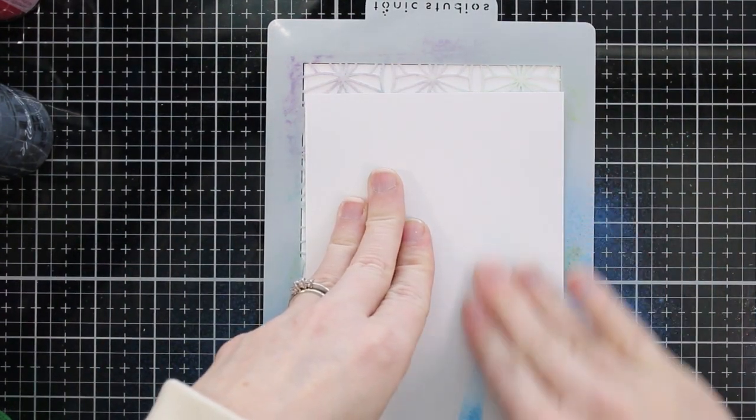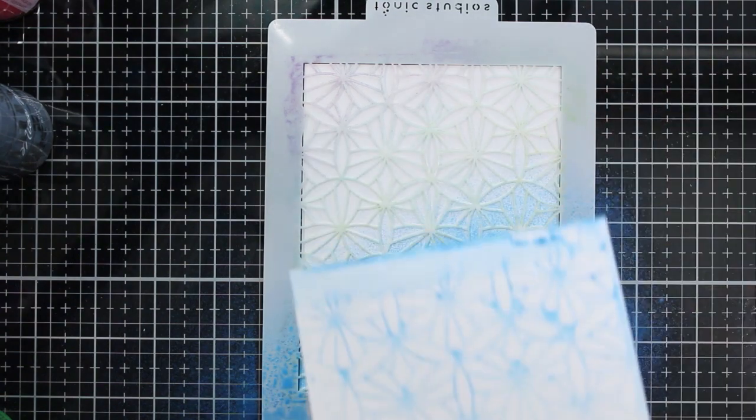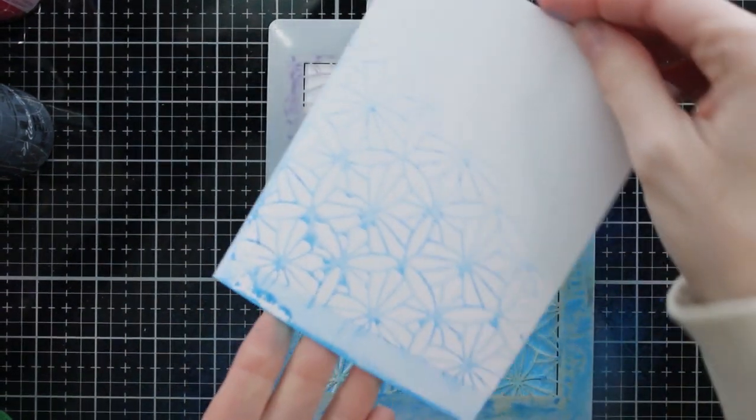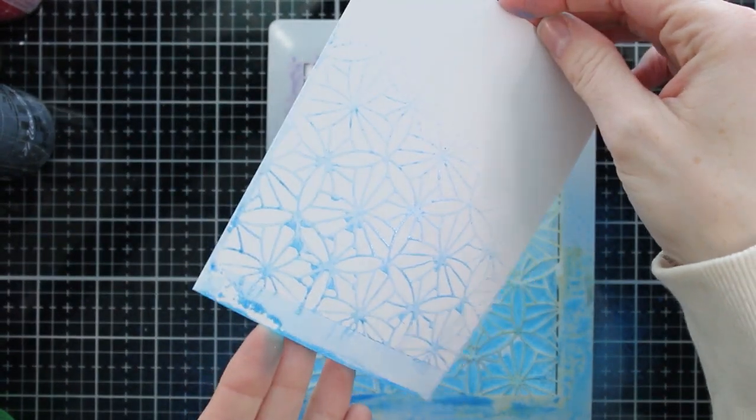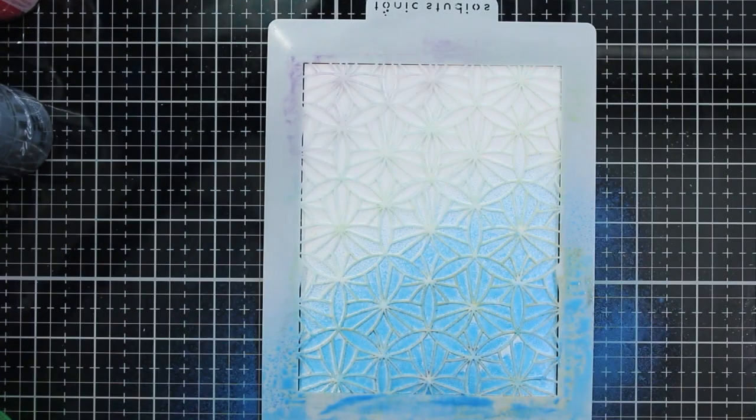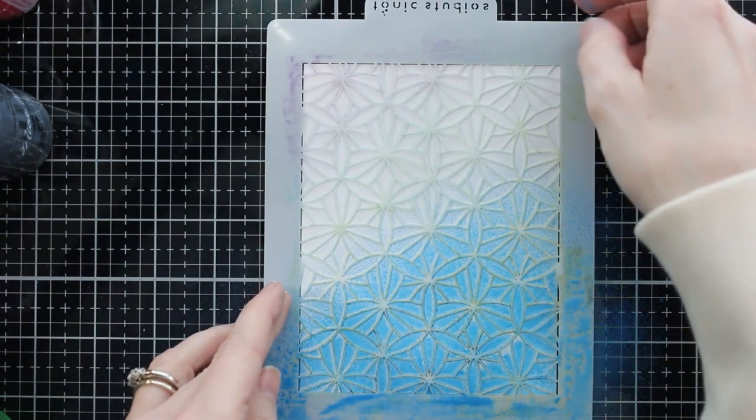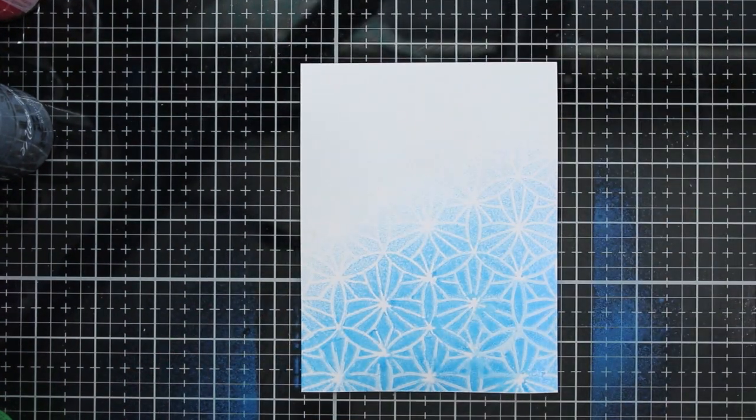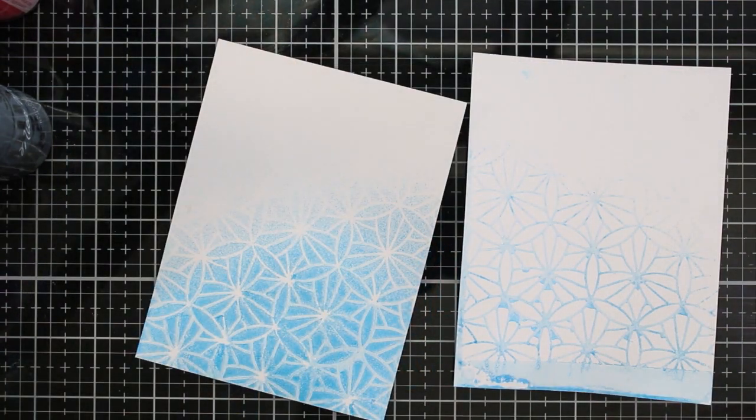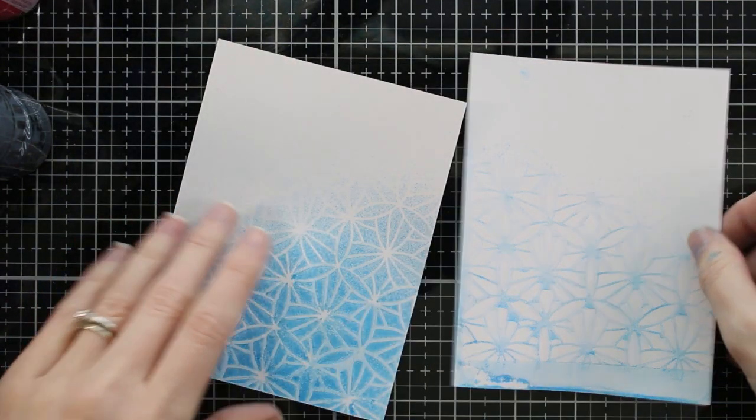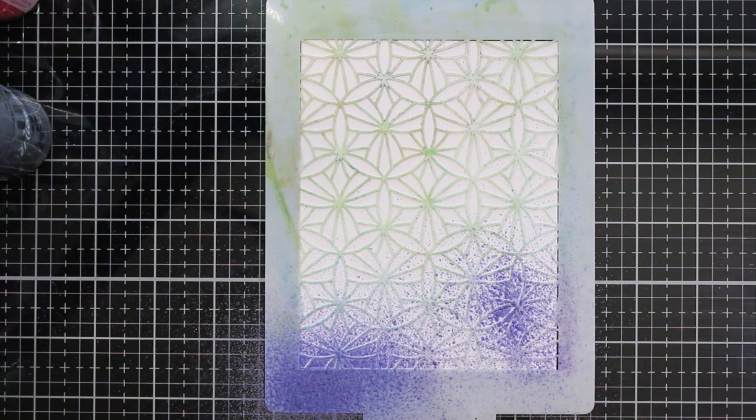Now I'll spray through the stencil and instead of washing off all of that spray that's sitting on top, you can recycle that by pushing another piece of cardstock onto it and pulling up that print. So then you'll end up with the negative and positive print from your stencil. And you have two backgrounds with one technique, one squirt of your bottle.